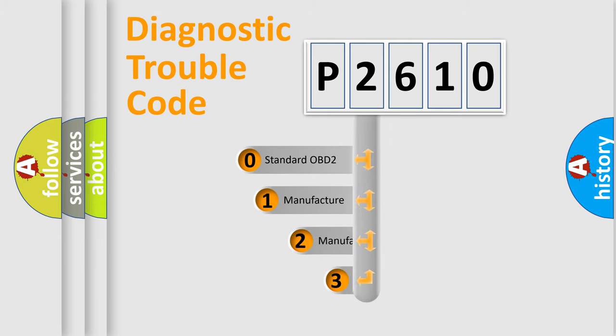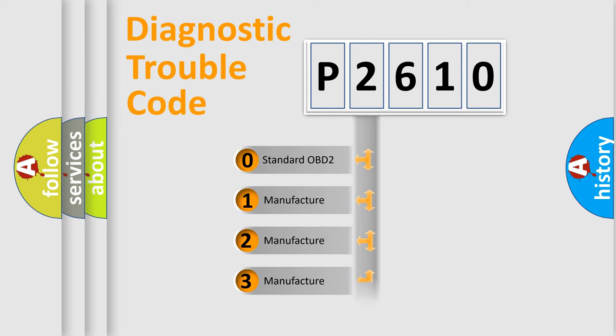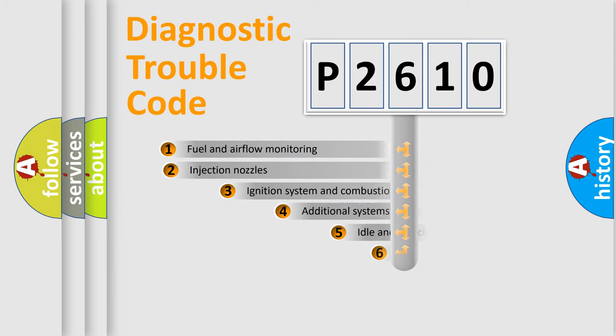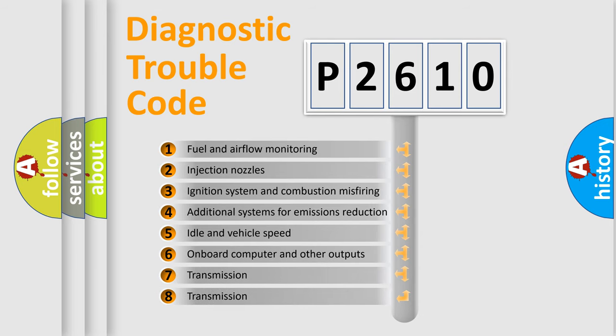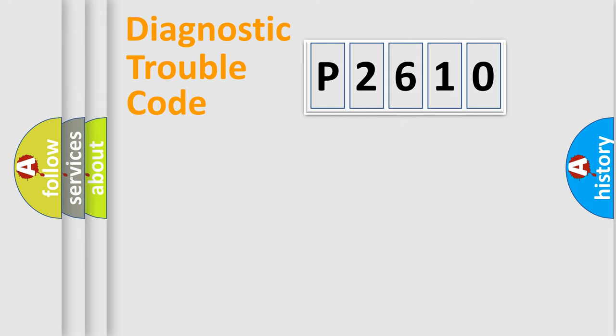If the second character is expressed as zero, it is a standardized error. In the case of numbers 1, 2, or 3, it is a manufacturer-specific error. The third character specifies a subset of errors. The distribution shown is valid only for the standardized DTC code.